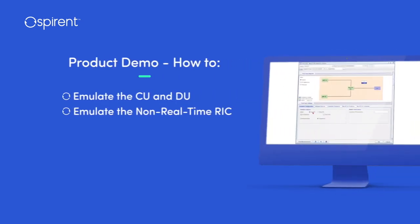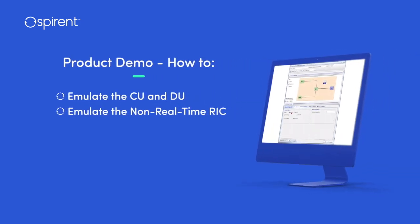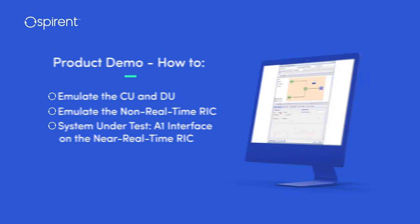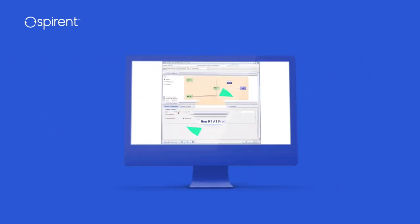For instance, Spirent can test a near-real-time RIC by emulating CUs, DUs, and the non-real-time RIC. In this demonstration, we will focus on non-real-time RIC emulation to evaluate the A1 interface.